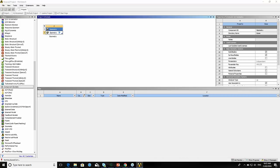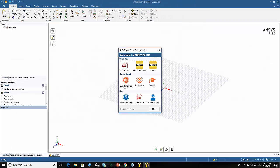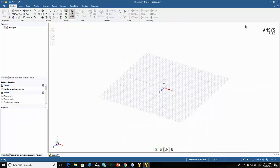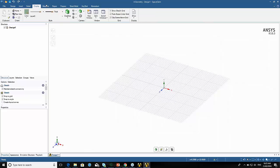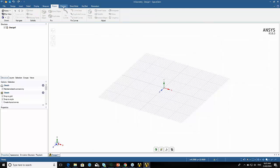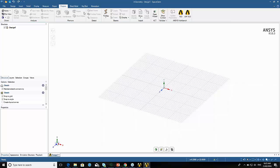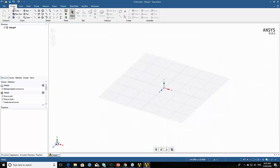This is just starting up — it takes a little while the first time. So here this is SpaceClaim. There are different tabs along the top for different things, as we'll see shortly. Most of the work we do is in the design tab.